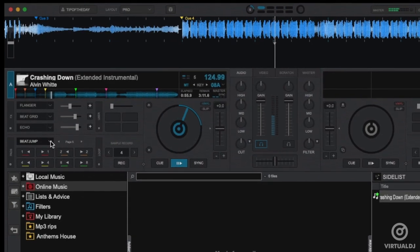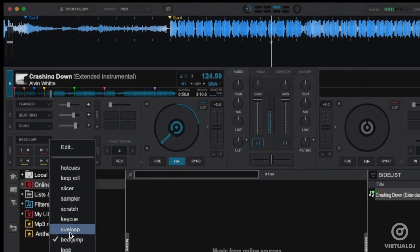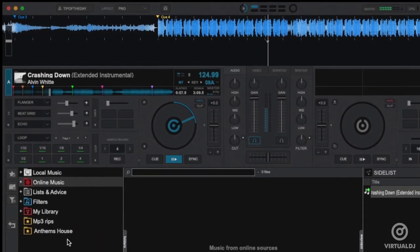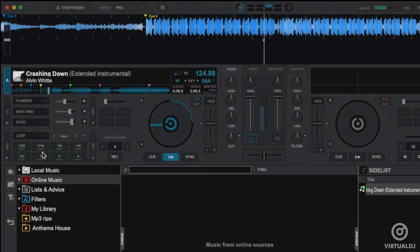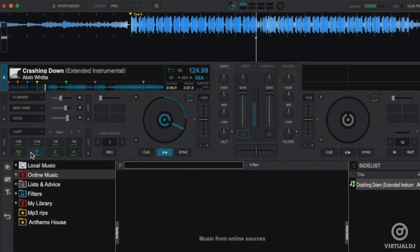The Loop page provides the ability to instantly set a loop by the specified number of beats displayed on the pad.